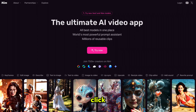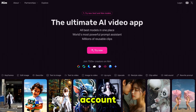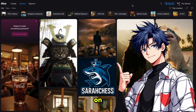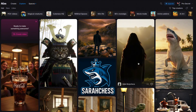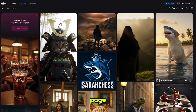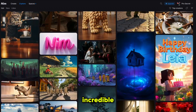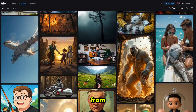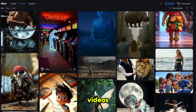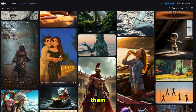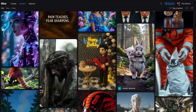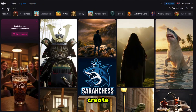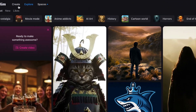The link is in the description below — just click on it and sign up using your Google account. Once you are in, you land on the dashboard where all the magic begins and you are ready to dive into a world of AI-powered creativity. Nim's explore page features incredible content created by users from around the world. You can reuse these videos or analyze them to see exactly how they were made, including the prompts, models, settings, and more.